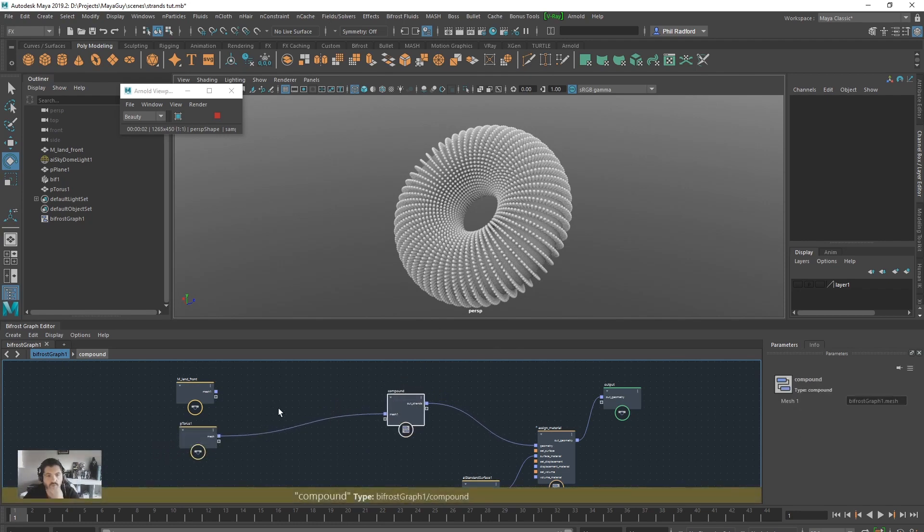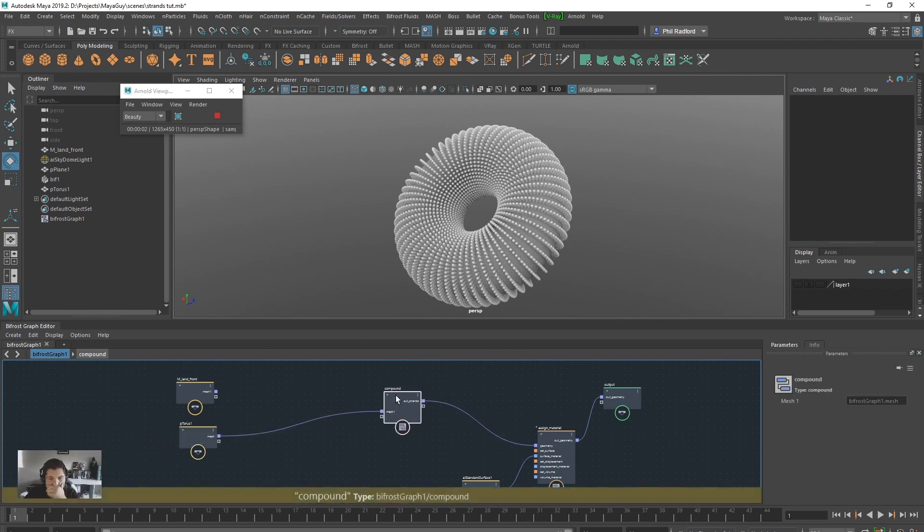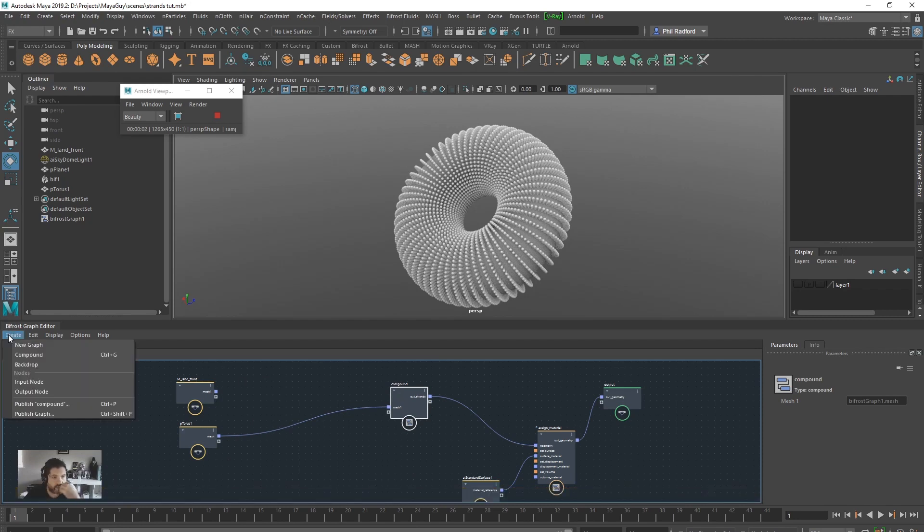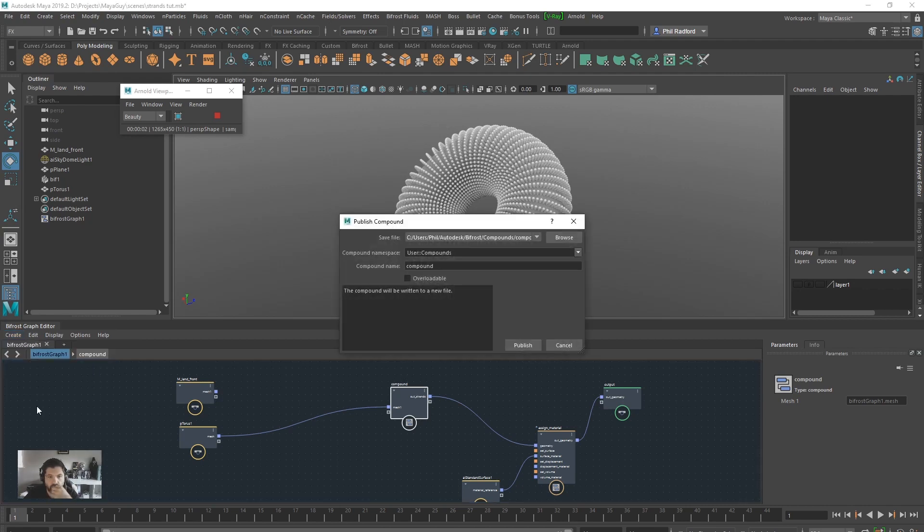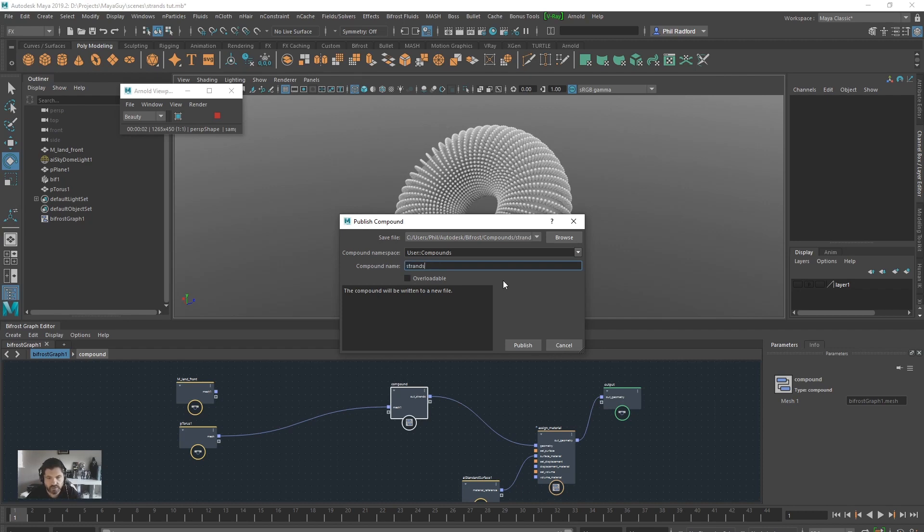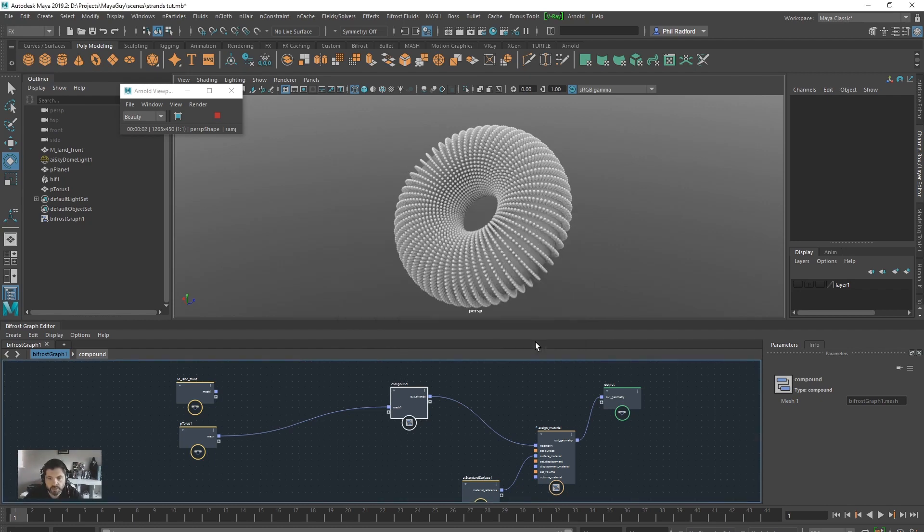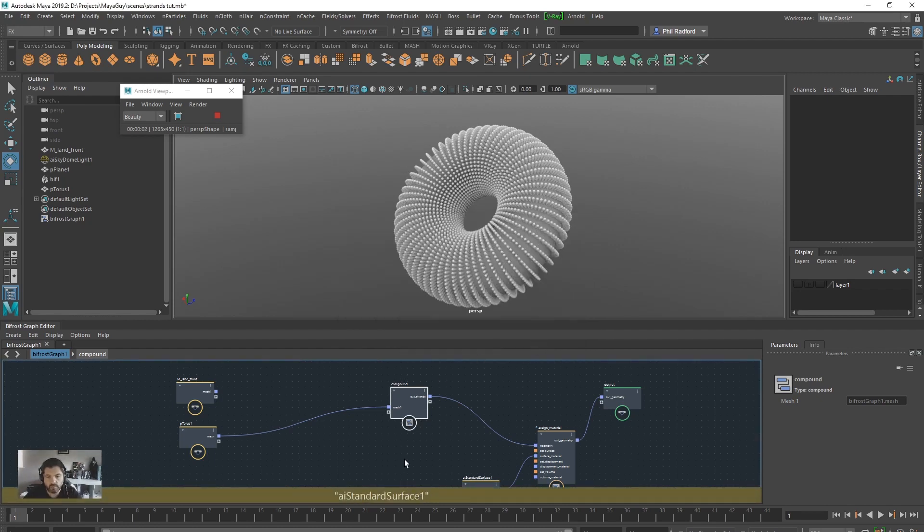And then we can just keep plugging in lots of different attributes. And obviously we can save this compound off by creating by publishing it. So we can publish to compound. So publish compound. And then we can create the path that we want. And then it should just turn up where we want it. So compound namespace, compound name. We can call this strand strand thingy. Yeah. And publish it. So that's our compound published.